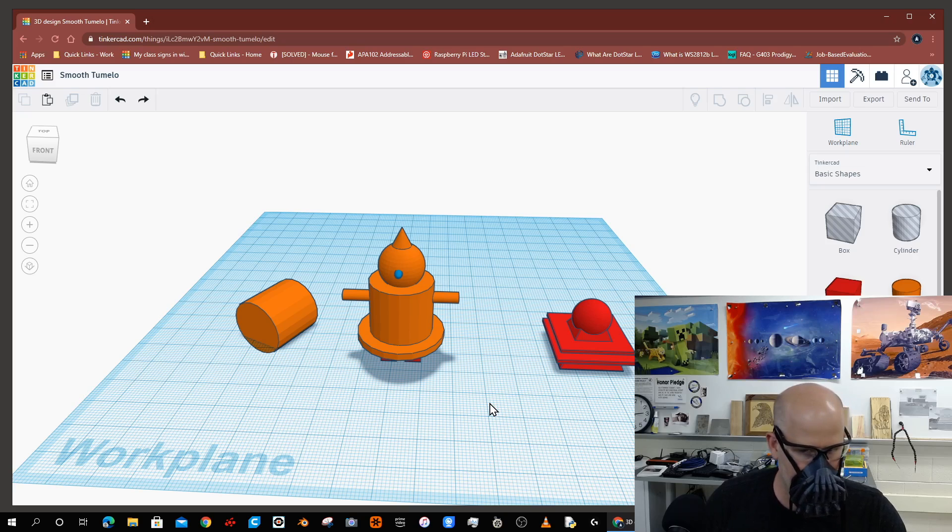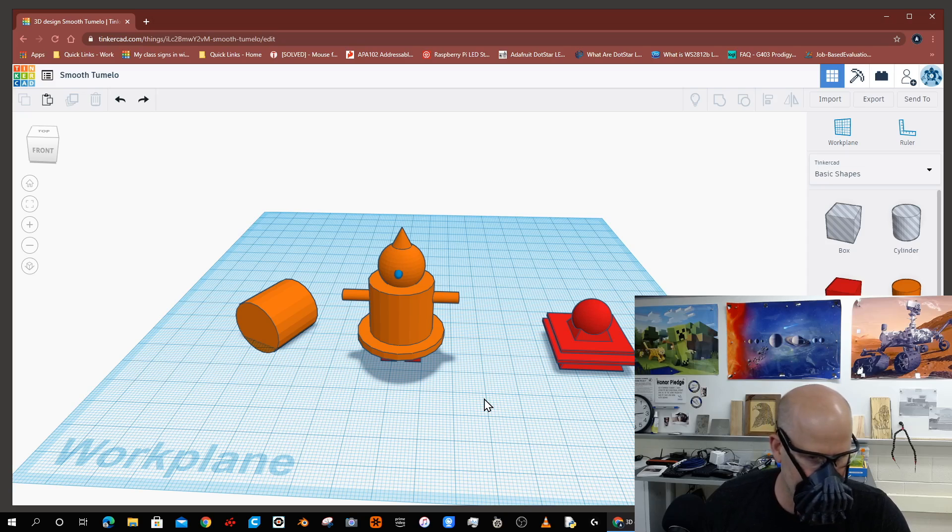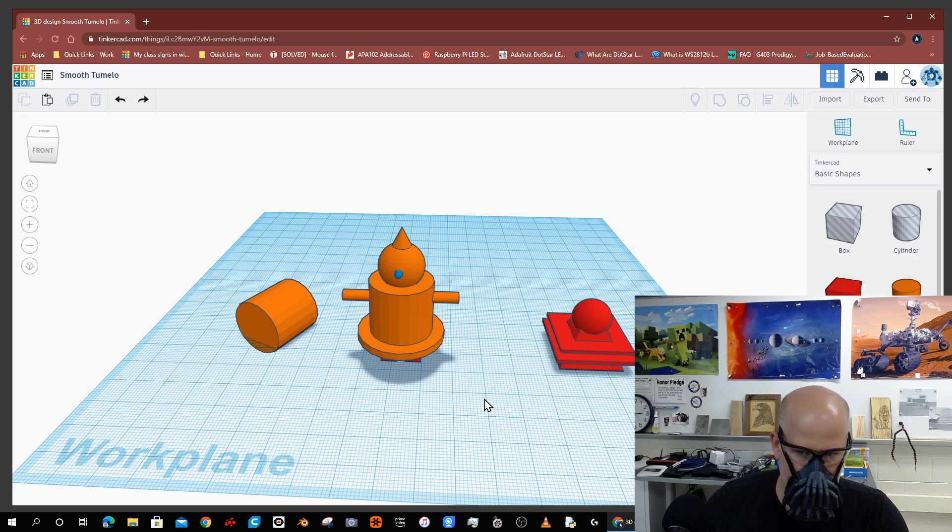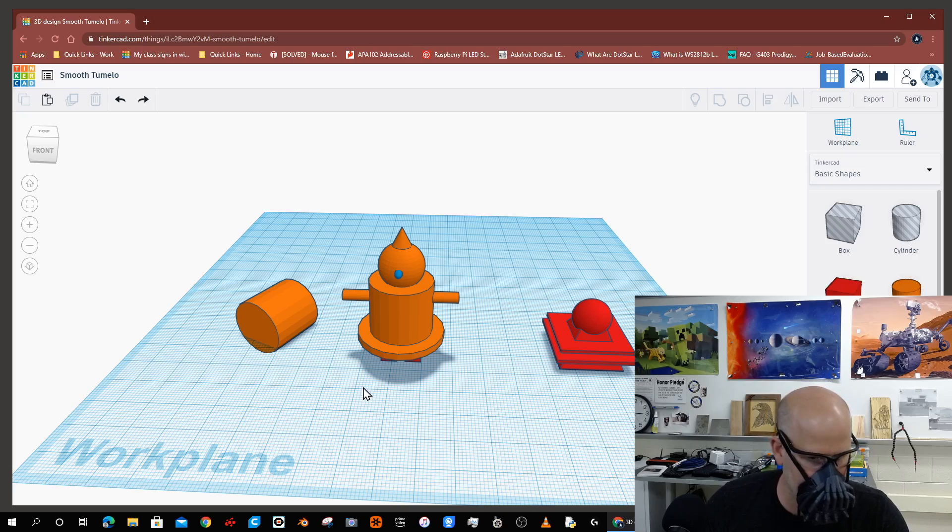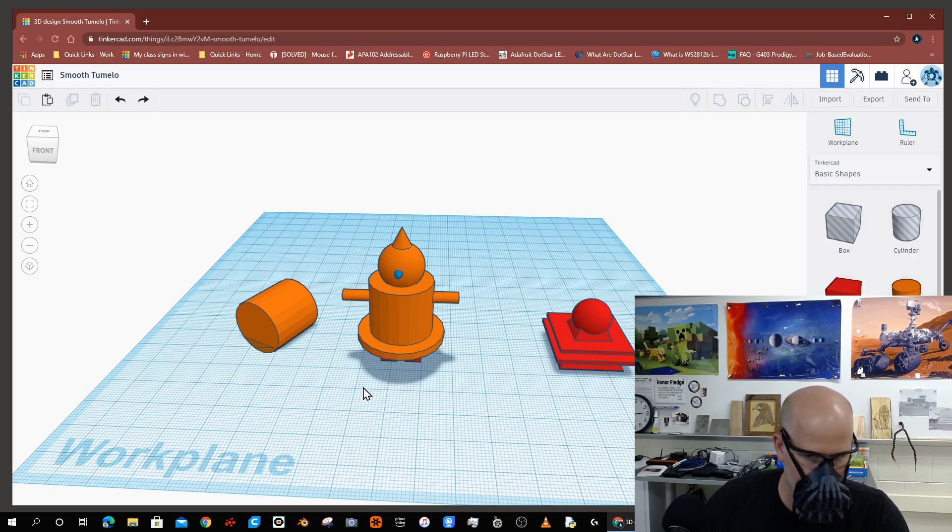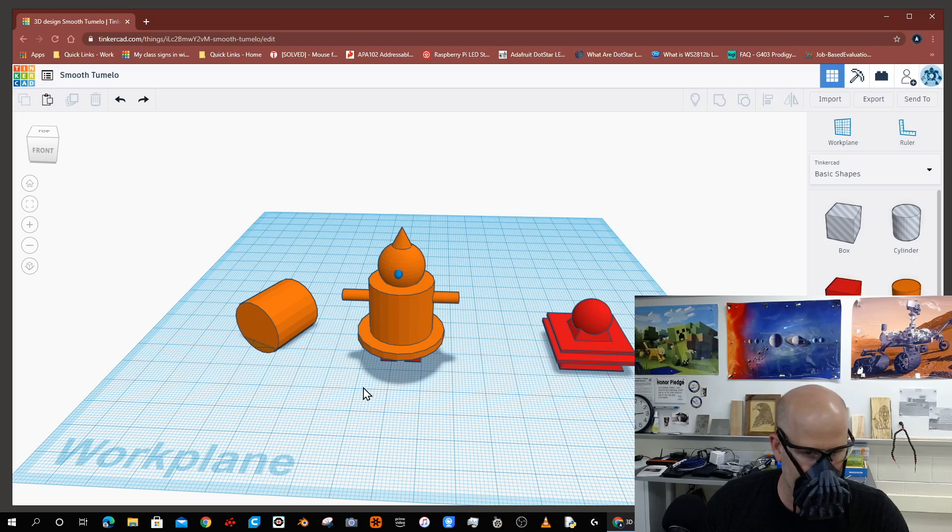Tinkercad is very similar to SketchUp. It's not as advanced, but you can do some rather cool designing using Tinkercad.